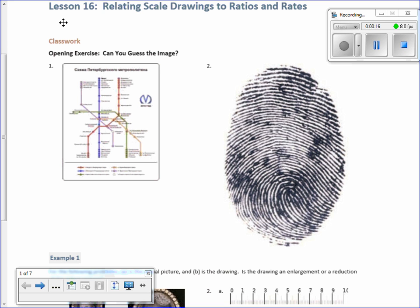In the opening exercise, I projected two images and the students had to determine whether it was a scale up from the original or scale down. The map of the metro in St. Petersburg, Russia is actually a reduction, and this thumbprint is an enlargement.